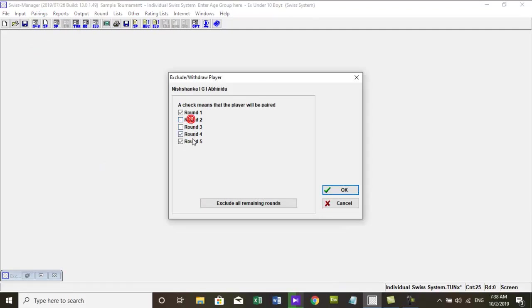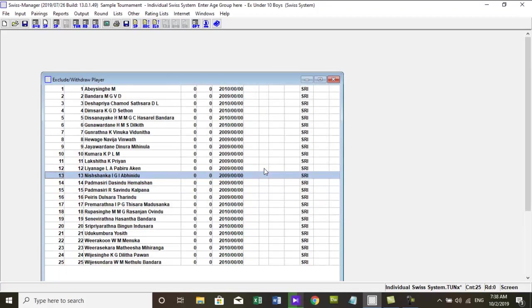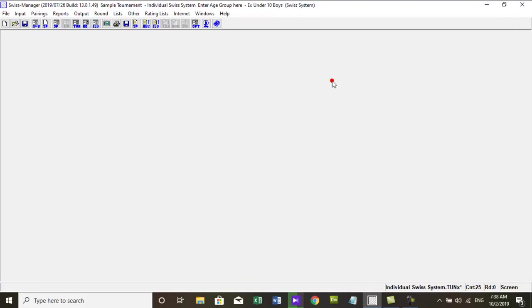Here you can select the player you want to exclude. In order to do that uncheck the player of the round you want to exclude. Then the player is not paired in the unchecked rounds. If you have done all the things described above, finally now you can pair the first round.